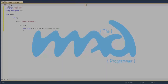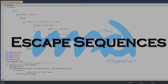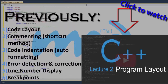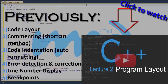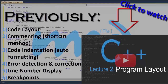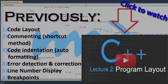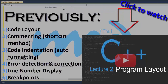Assalamu alaikum and hello everyone, the Mad Programmer here. In today's tutorial we'll be covering escape sequences. Our previous tutorial was on program layouts, in which we discussed code layout, commenting code, indentation, error detection and correction, line number display, and breakpoints. If you haven't watched that tutorial, click on the link appearing on the screen or in the description below.